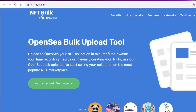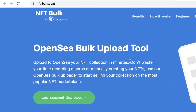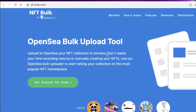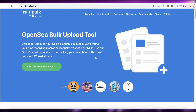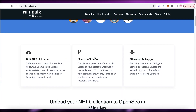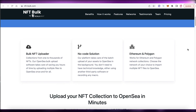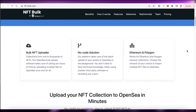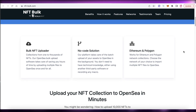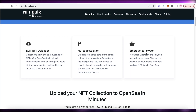For this, I actually recommend another tool called nftbulk.com by Koala Mint. They have created this platform — it's a simple bulk NFT uploader, a no-code solution, and you can easily upload on the Ethereum and Polygon networks.